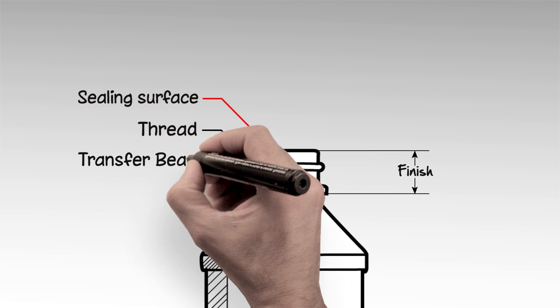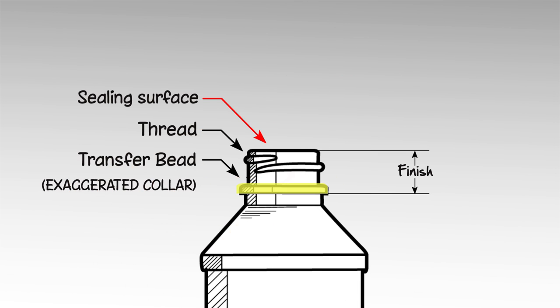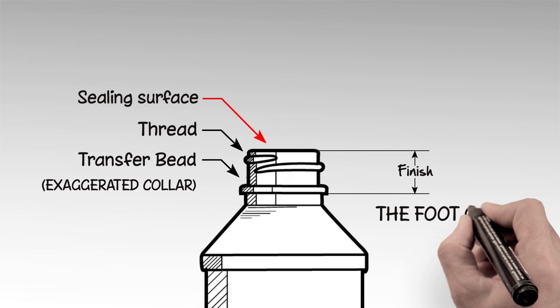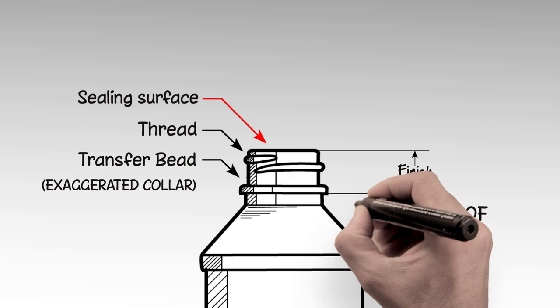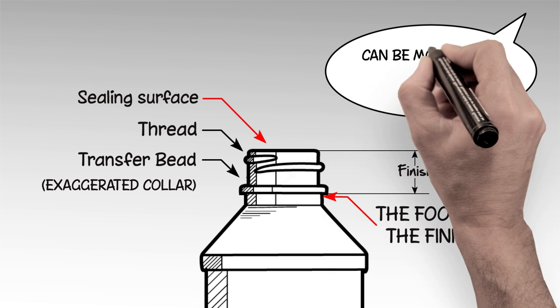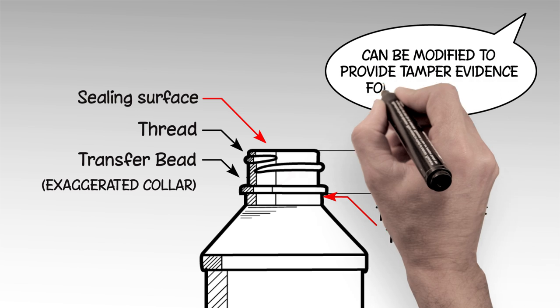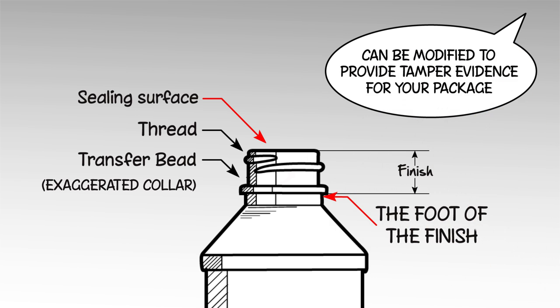And the transfer bead is the exaggerated collar of plastic or glass beneath the neck area, at the foot of the finish, that is used during the molding process or can be modified to provide tamper evidence for your package.